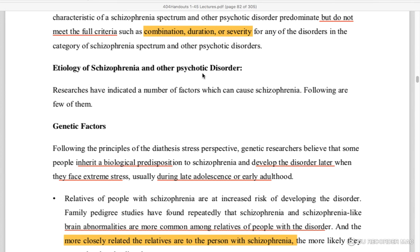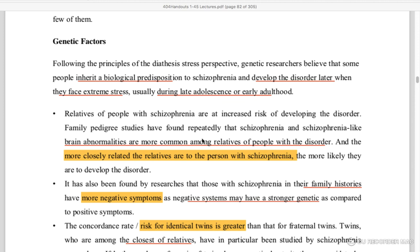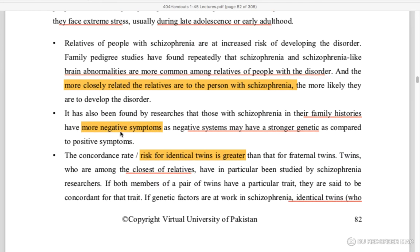Etiology of schizophrenia and other psychotic disorders: genetic factors contribute significantly. Past history and family history show abnormalities. Negative symptoms have a stronger genetic impact compared to positive symptoms.